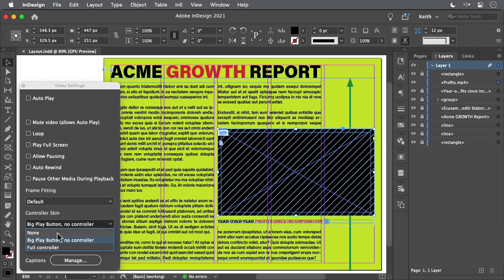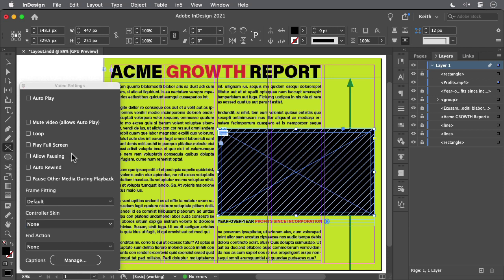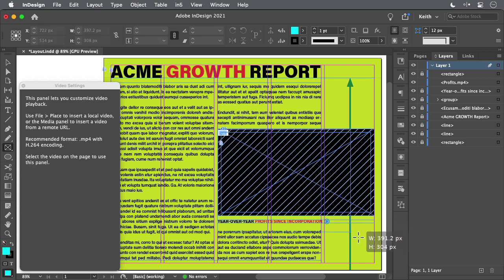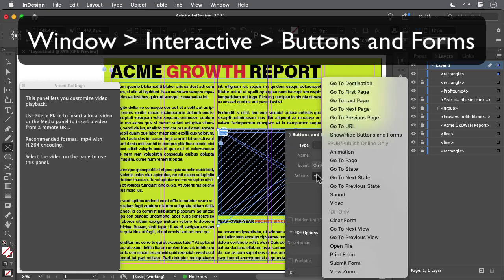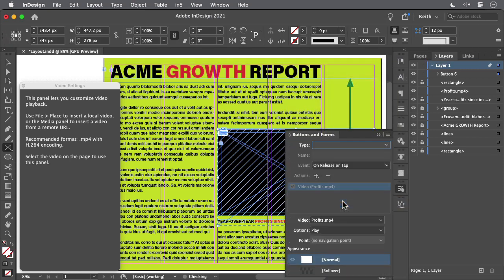First, select the video and remove the controller. Next, we'll create a button that plays the video. The artwork to indicate that there's something for the user to click is already down here in the caption. So just draw a clear frame over the video and the caption, and then in the Buttons and Forms panel, just add a video action that plays the video.